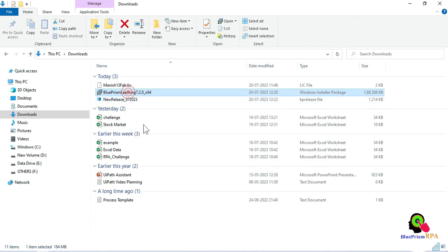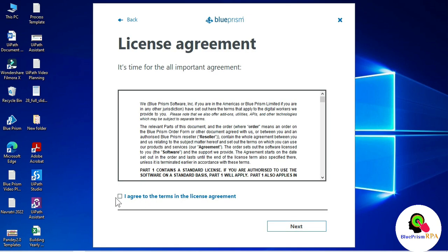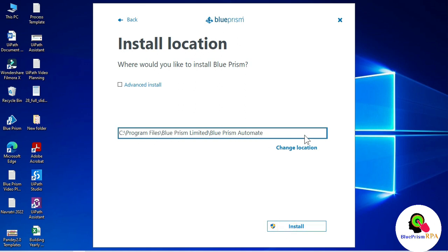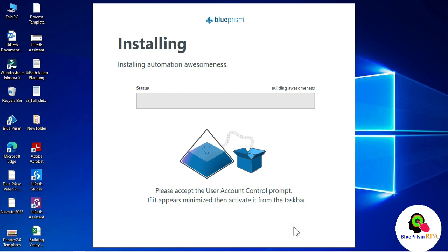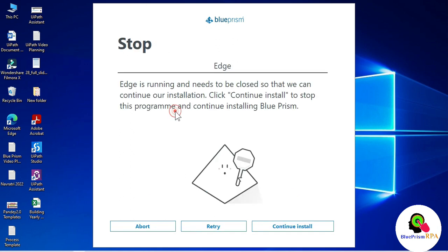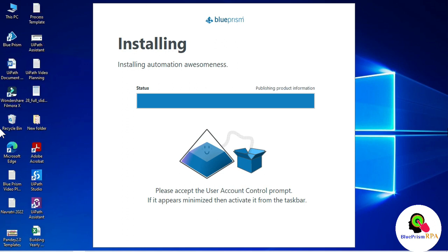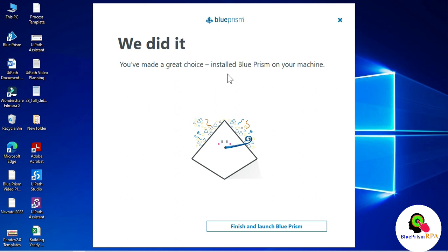Double-click the installer to begin. Click Get Started, check the checkbox, click Next, select the same installation path, then click Install. Click Yes on the User Account Control prompt. If a prompt says to stop because a browser is running, close the browser first and then click Retry. The latest version is now installed — click Finish and launch Blue Prism.